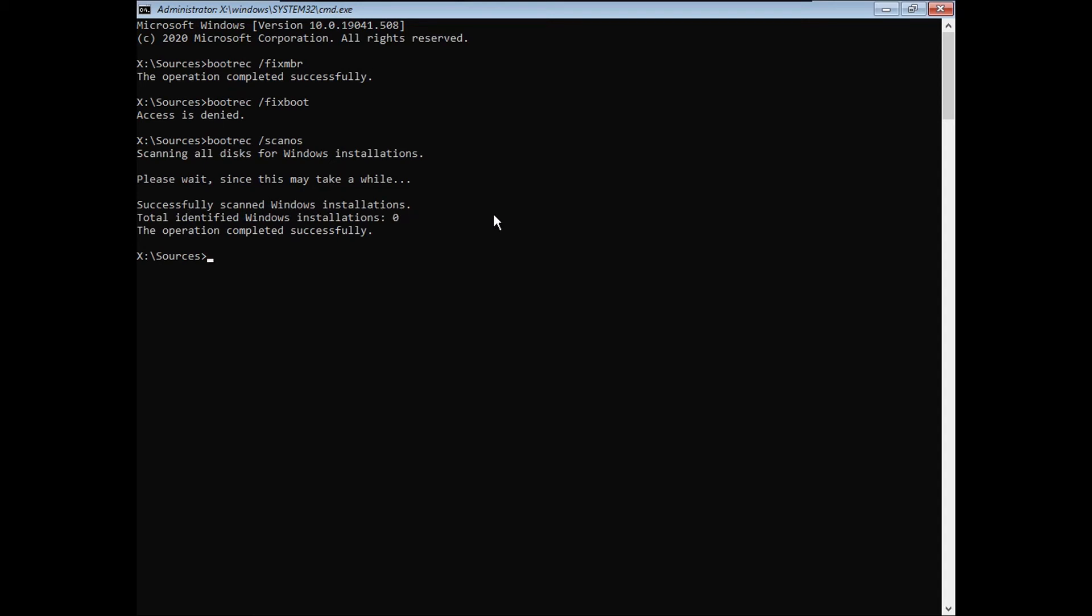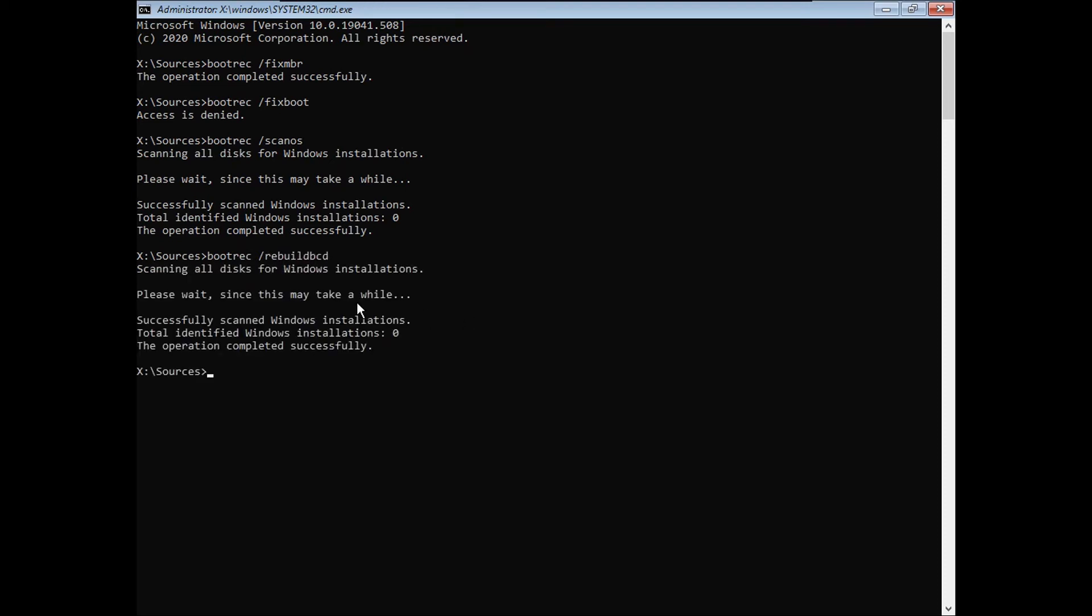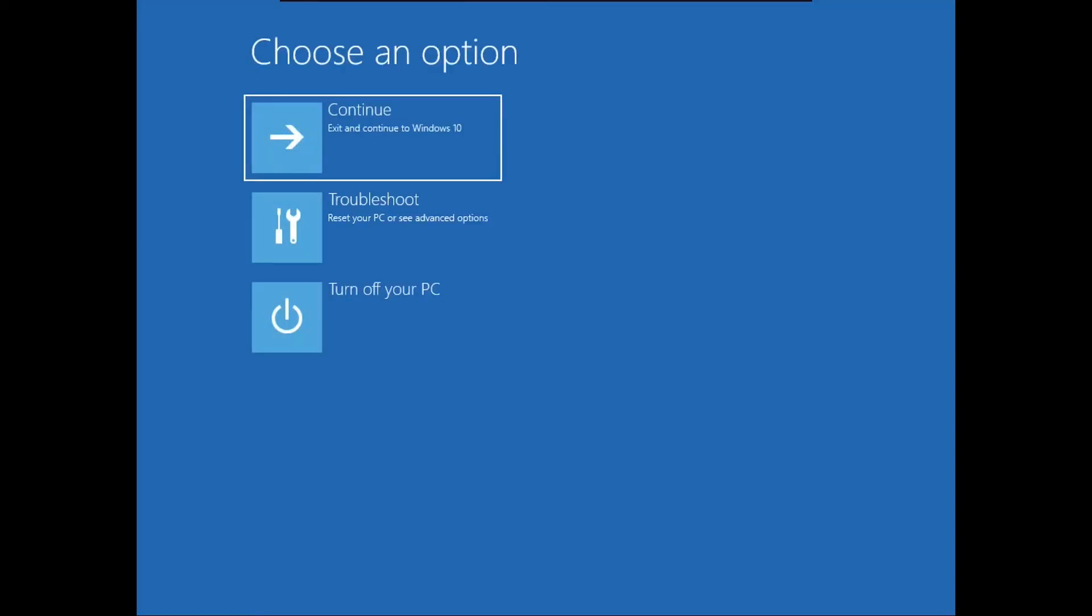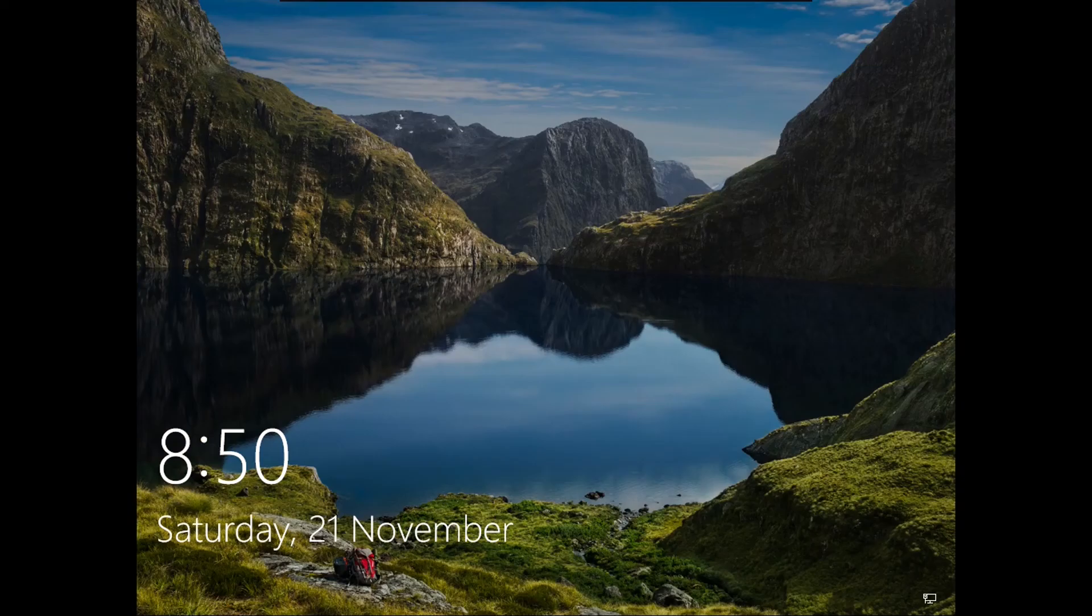And now you're going to type bootrec space slash rebuildBCD, then hit Enter. Now this is another command that may take a while, so be patient. It didn't take that long for me, as you can see. And now what you're going to do is close out of this, then click Continue. And if all went well, it should boot directly into your Windows installation.